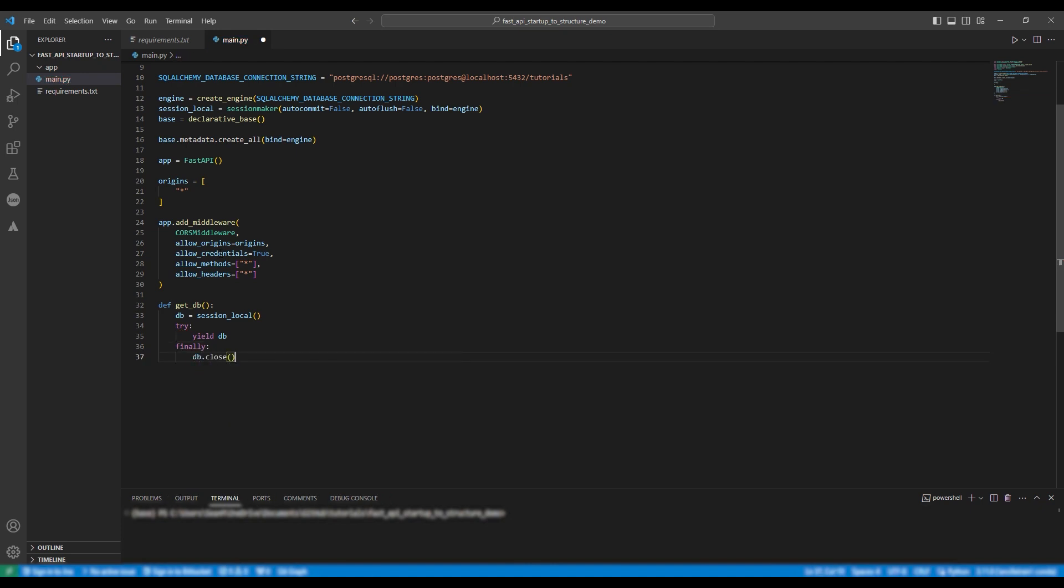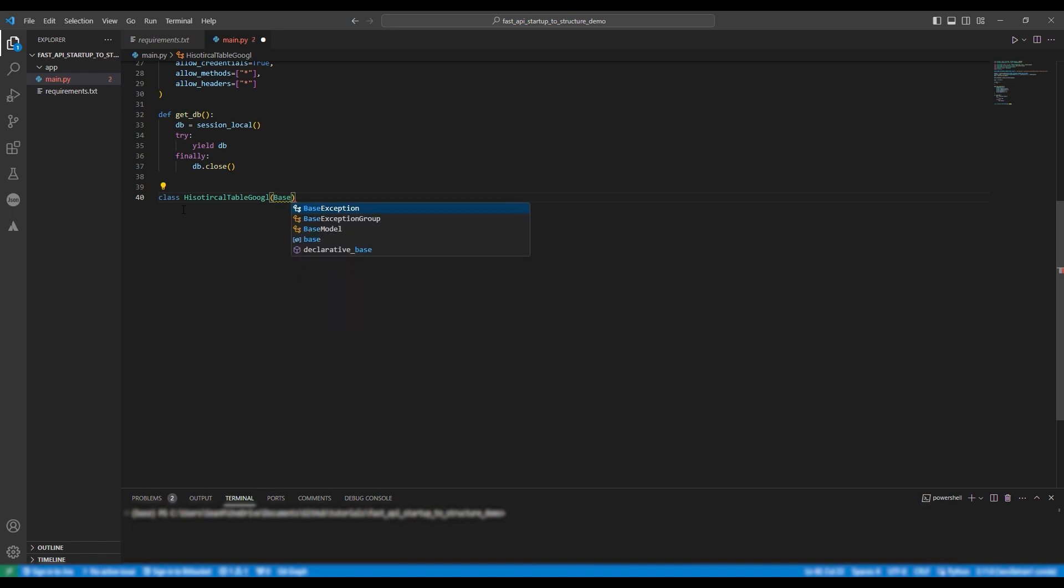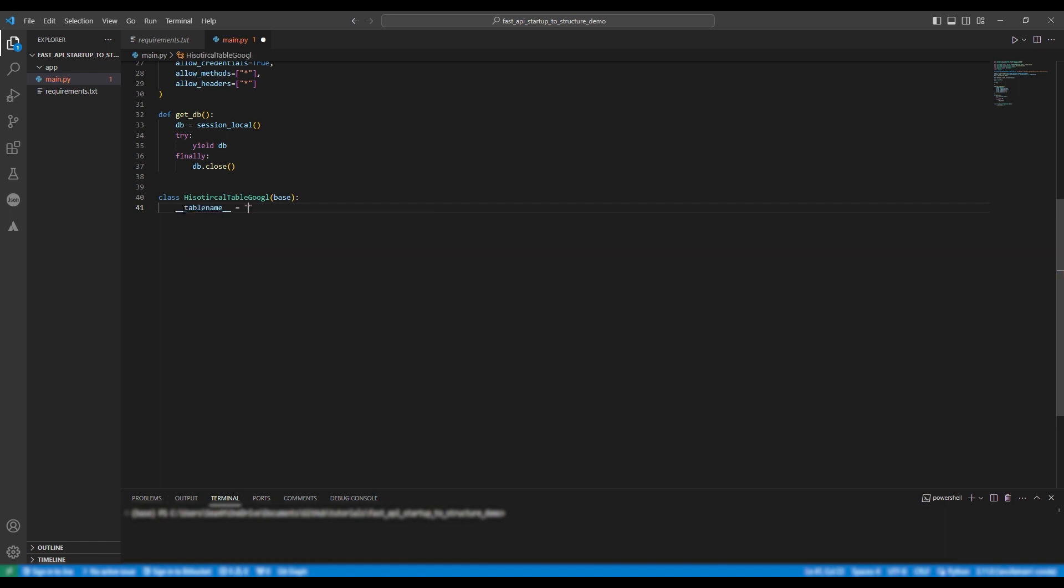Okay so we're going to move on to the database tables. So all my tables have the same structure to them. Each one represents a different stock ticker. So in the next episode I'll actually show you how to scale that instead of needing to create a new class for each table. So we're going to name the class so class historical table google using camel case in this instance which is considered best practices with python naming conventions. We're going to provide it the base and then we're going to define the table name.